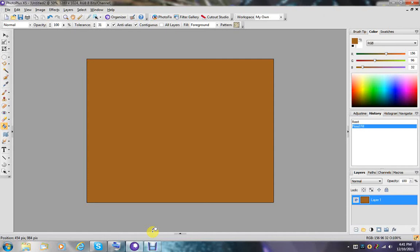1280x1024 is good. And I'm going to fill this with brown.